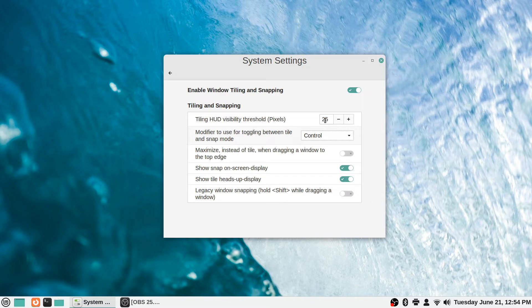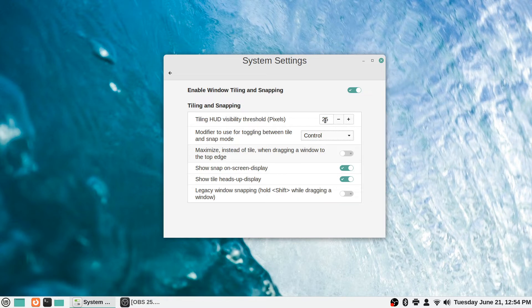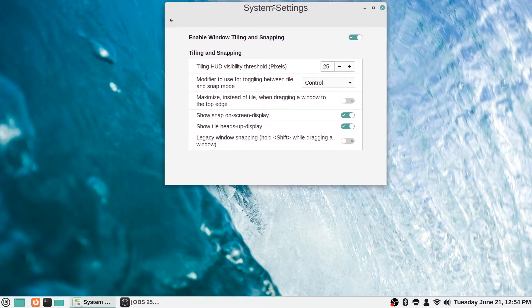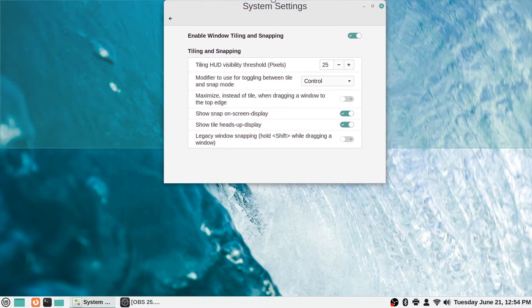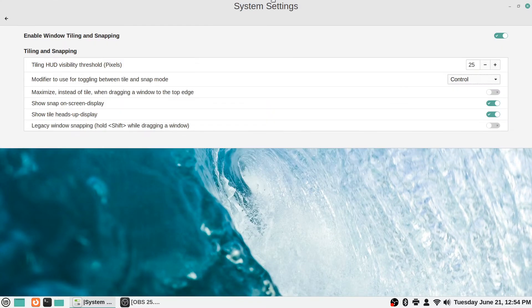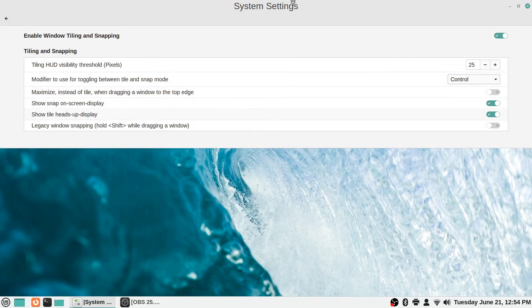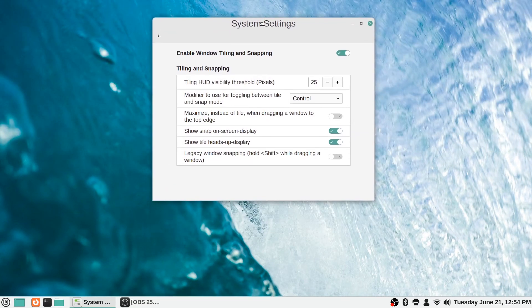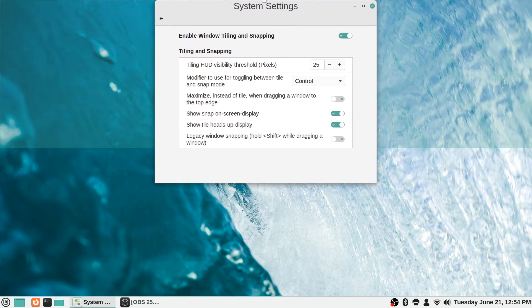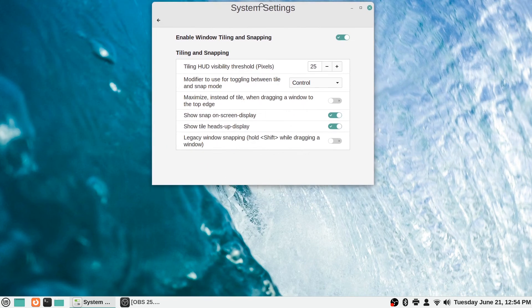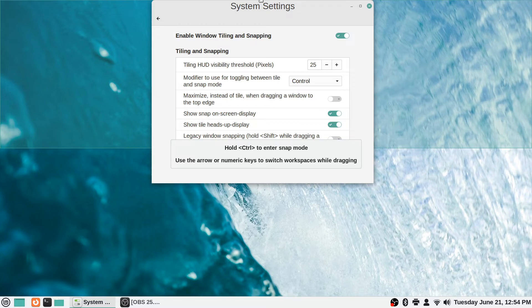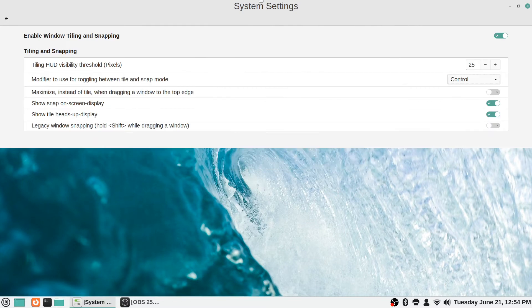It says maximize instead of tile when dragging a window to the top edge. You've seen me do this a couple times already just by accident. The tiling, for example here, tiled this window up here. By default you can see it makes that little green box to try to tell you like, hey is this what you were trying to do? Control to enter snap mode, use the arrow or numeric keys to switch workspaces while dragging. But if I just let go of it, then it's just a tiled window.